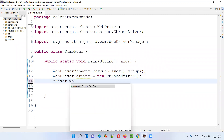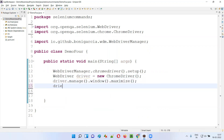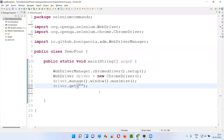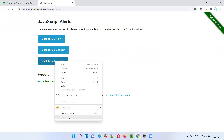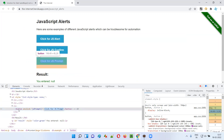I'll say driver.manage().window().maximize() to maximize the browser window. After maximizing the browser window, I'll open the application URL. Inside this get() command, I'll provide the URL where this prompt alert button is available. Now the next activity I'm going to do is click on this prompt alert button. Let me inspect this prompt button. You see, this is the HTML code of this JS prompt button — the JavaScript prompt button.